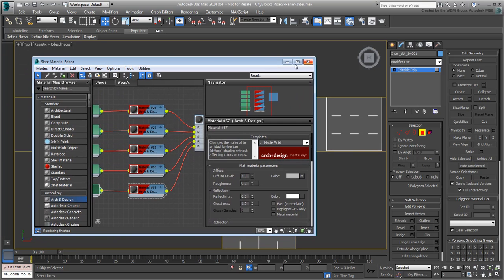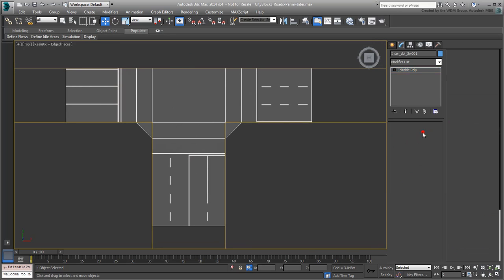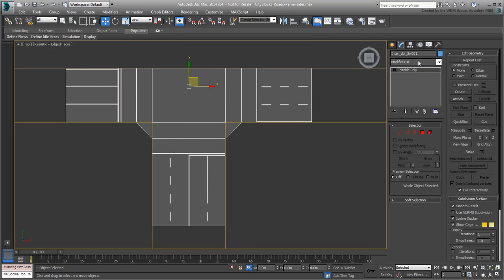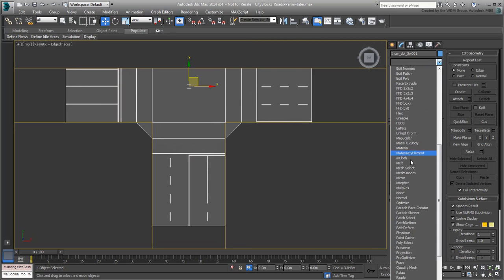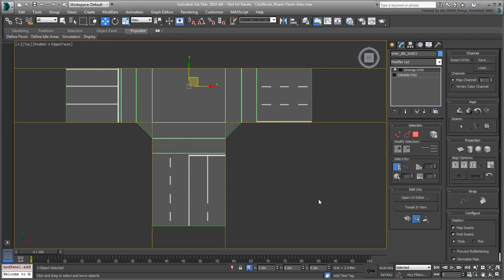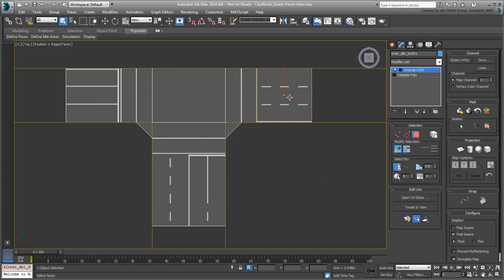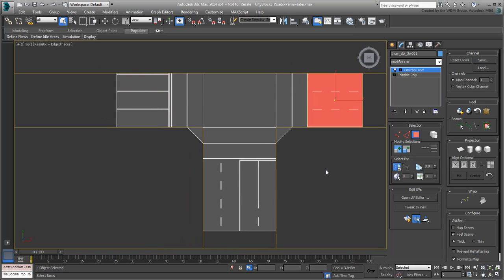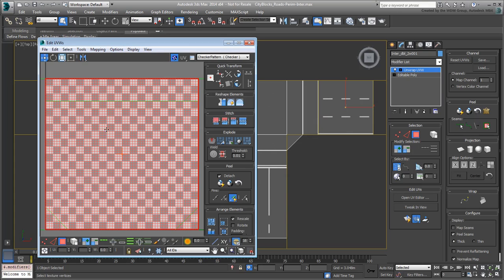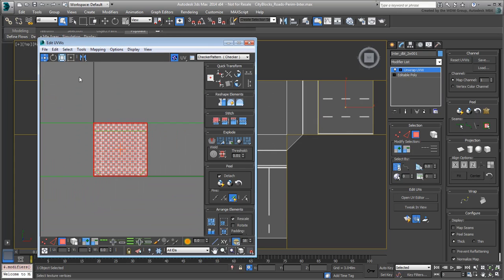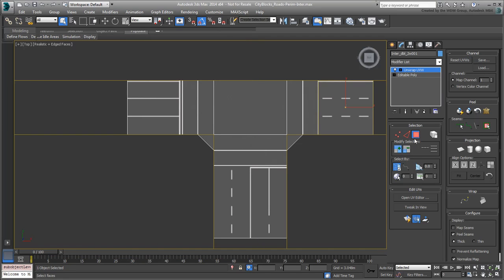Temporarily dismiss the Slate Material Editor and exit sub-object mode. Apply an Unwrap UVW modifier to the T-junction. To minimize confusion, you can disable map seams, you don't need them in this tutorial. In Polygon mode, select the polygon you want to adjust. Open the UV Editor. Use Freeform mode, make sure Angle Snap is enabled and rotate the cluster 180 degrees. Close the UV Editor dialog when done and exit sub-object mode.